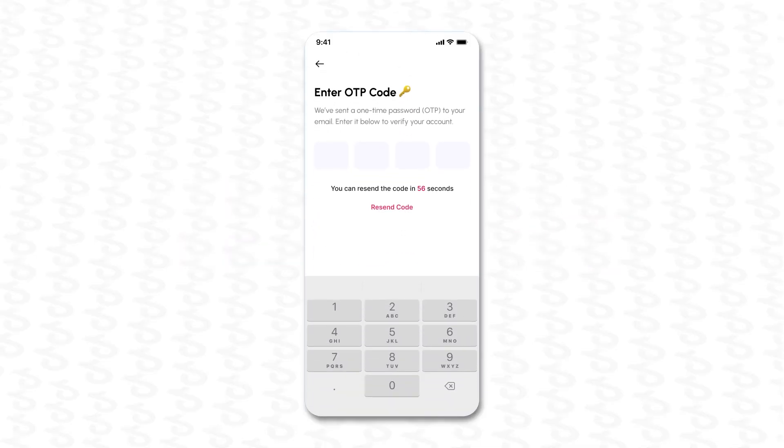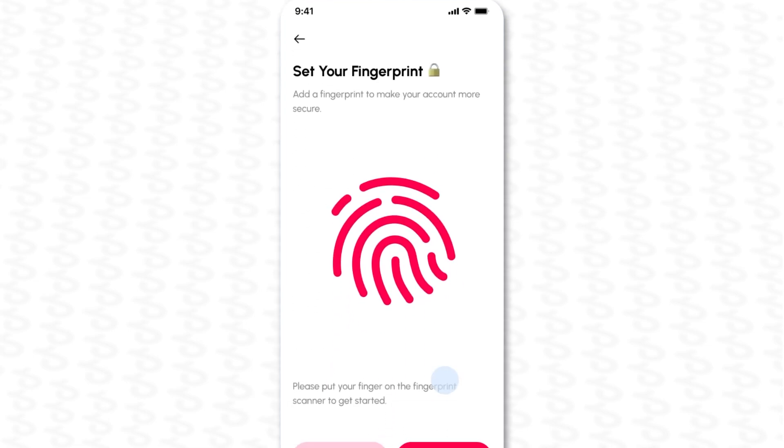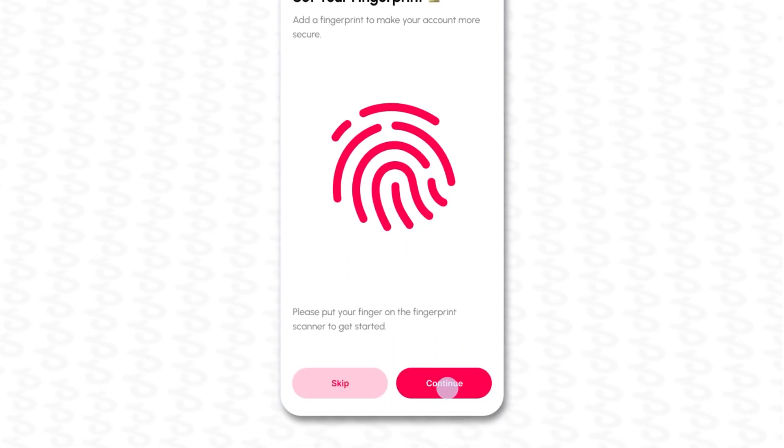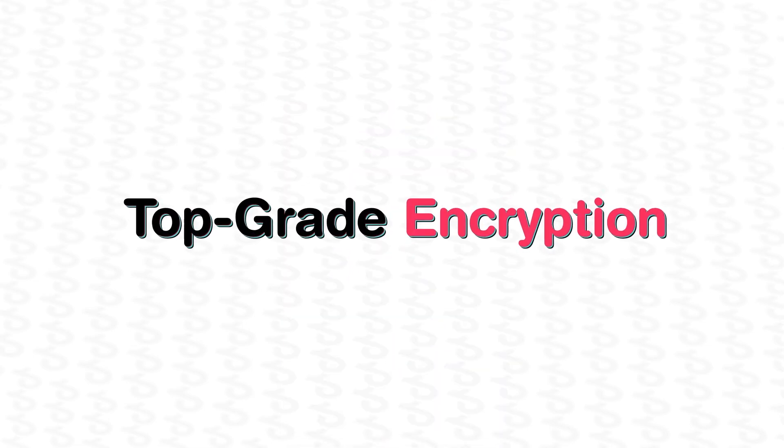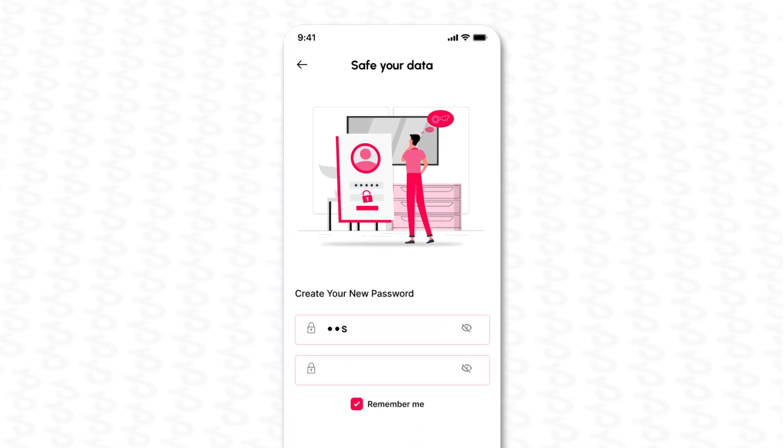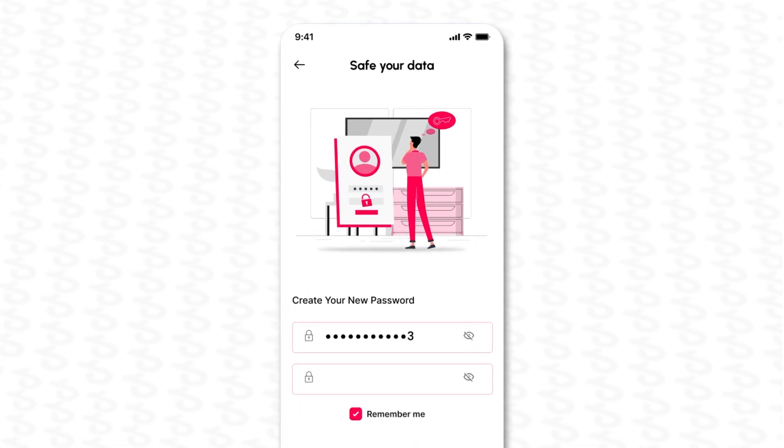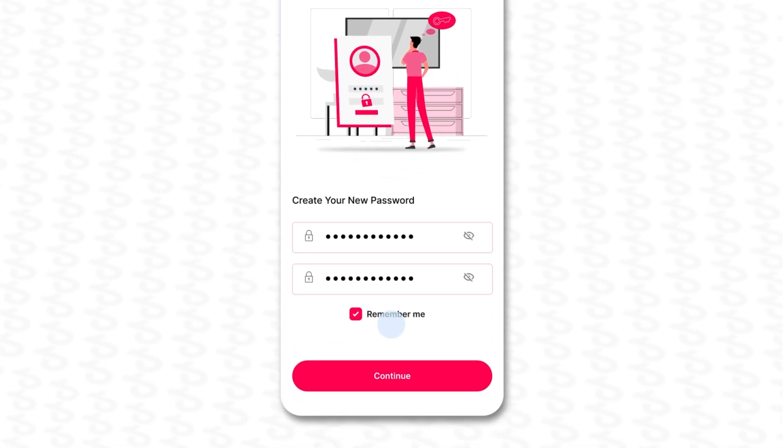Advanced two-factor authentication provides a sophisticated 2FA system for heightened login security. Top-grade encryption implements cutting-edge end-to-end encryption to safeguard data in transit and at rest.